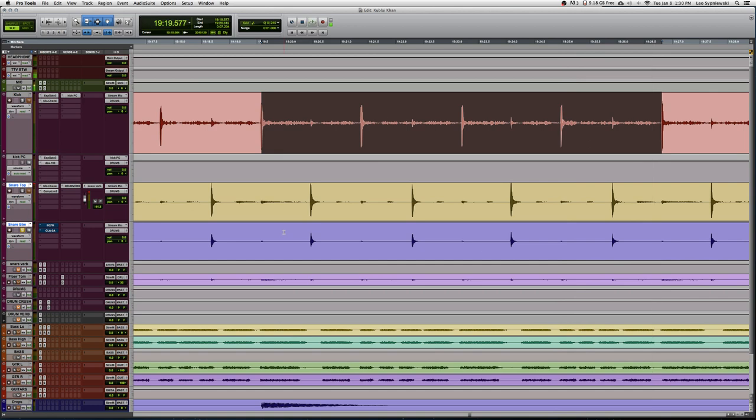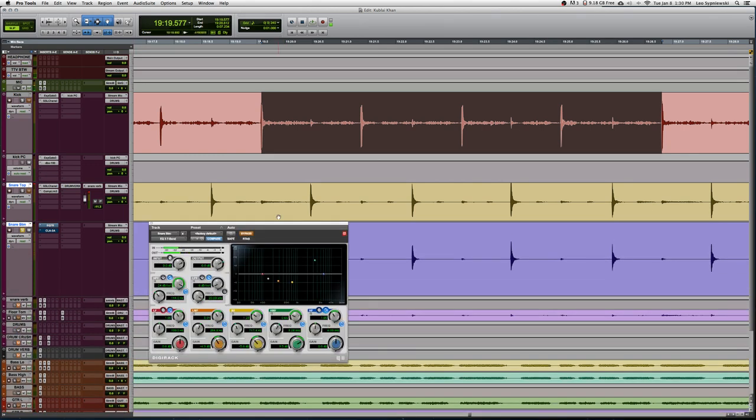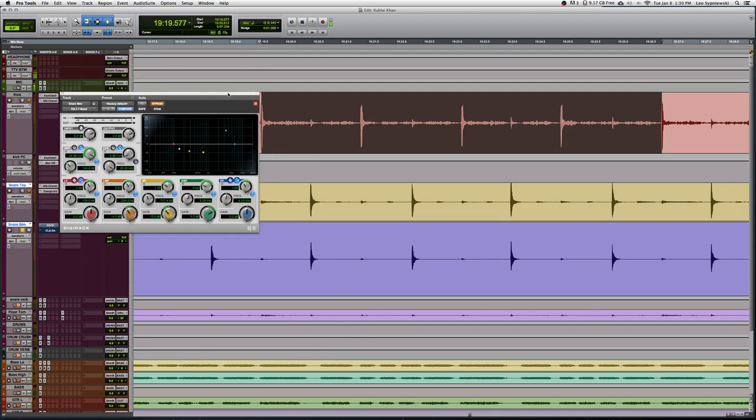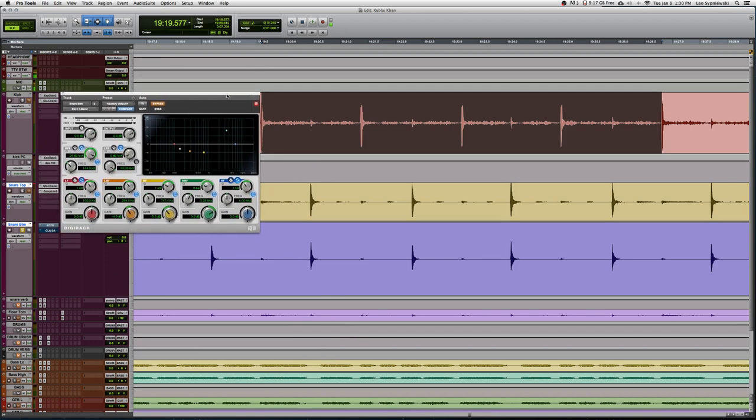What's nice about this snare bottom as opposed to a lot of snare bottom tracks I've gotten before is that there's not too much extra kick coming through. It's a very clean track as far as bleed goes. It's pretty much all snare. We can help our snare tone out a lot by integrating this snare bottom track into our mix.